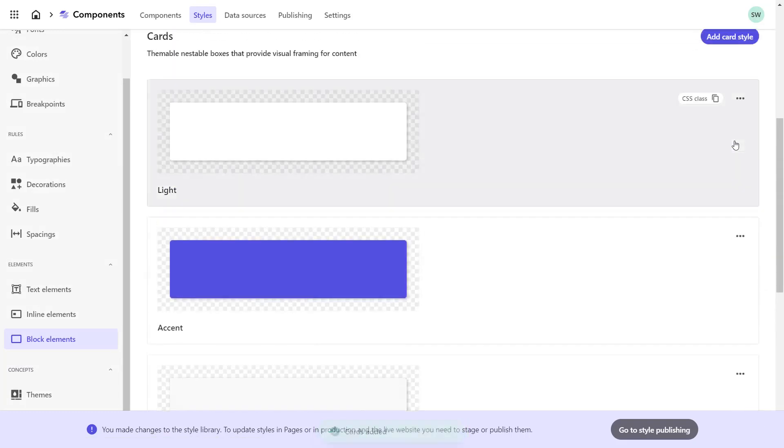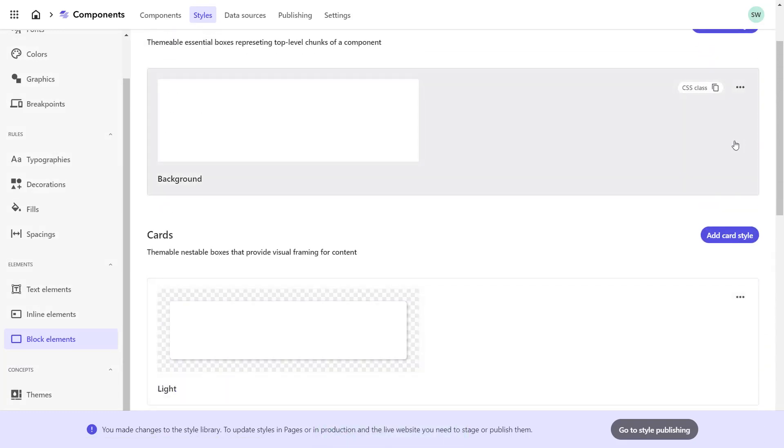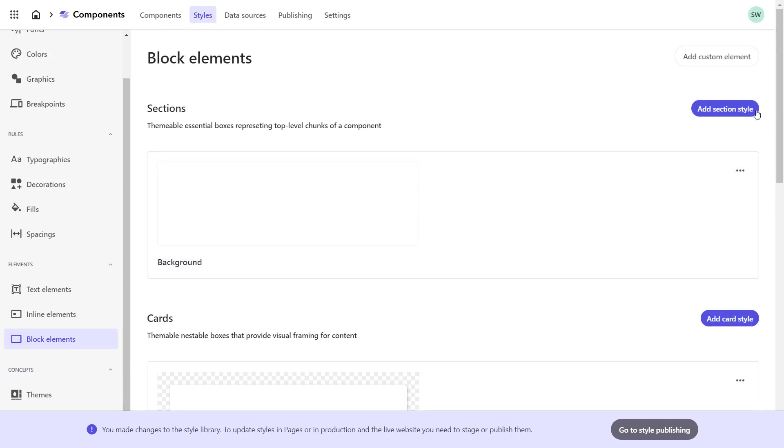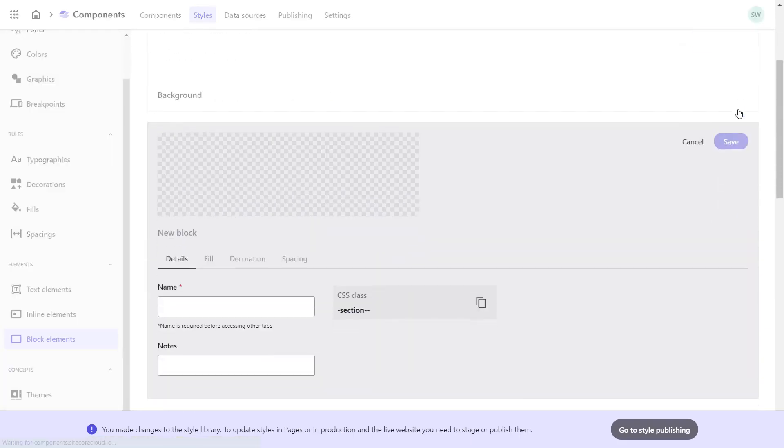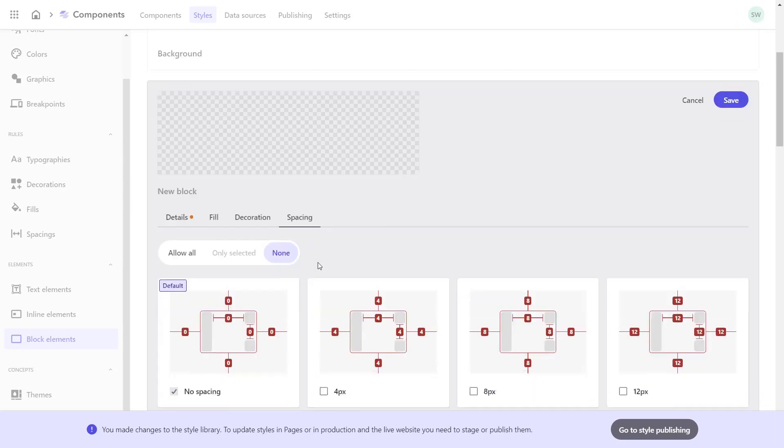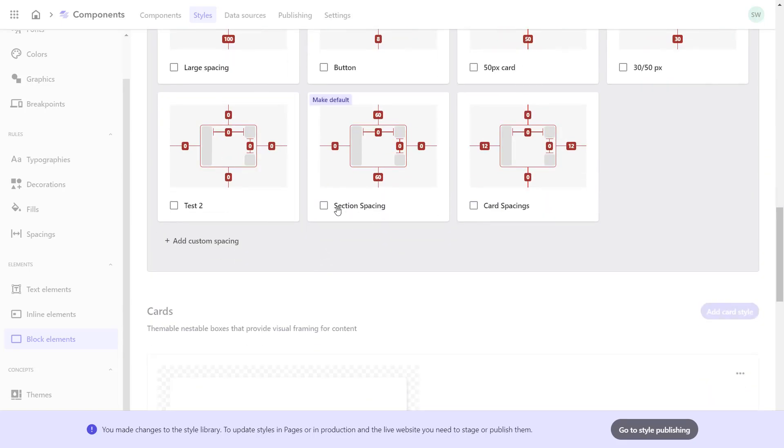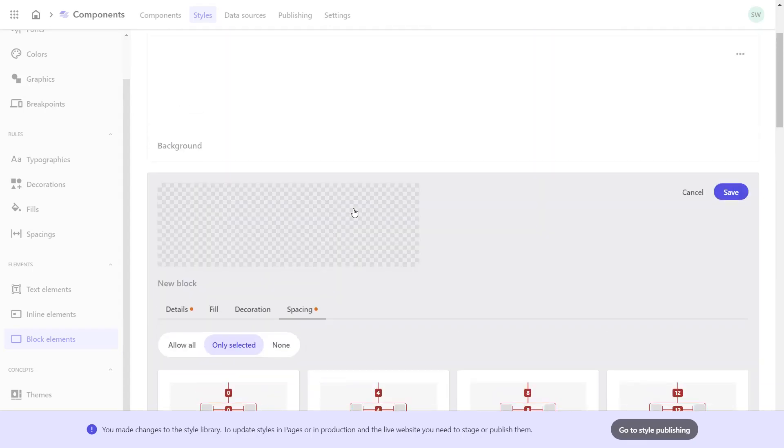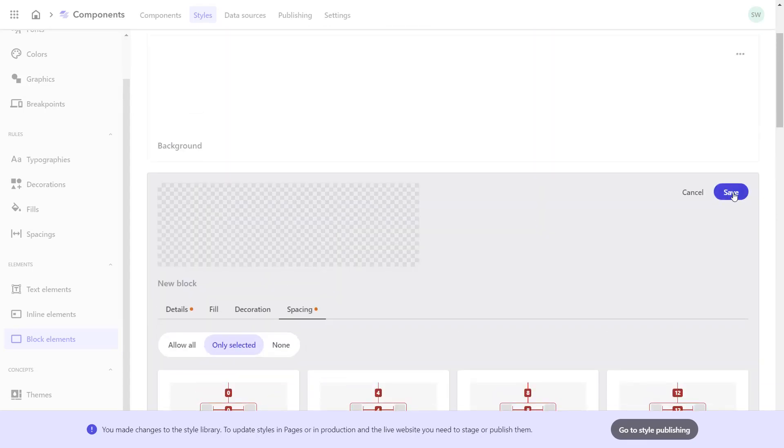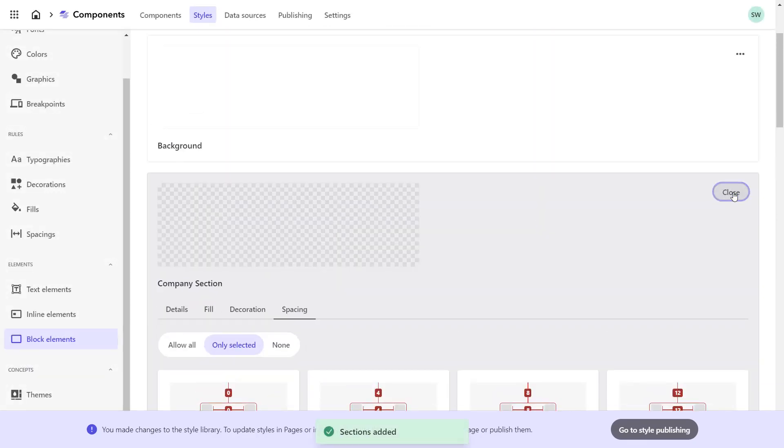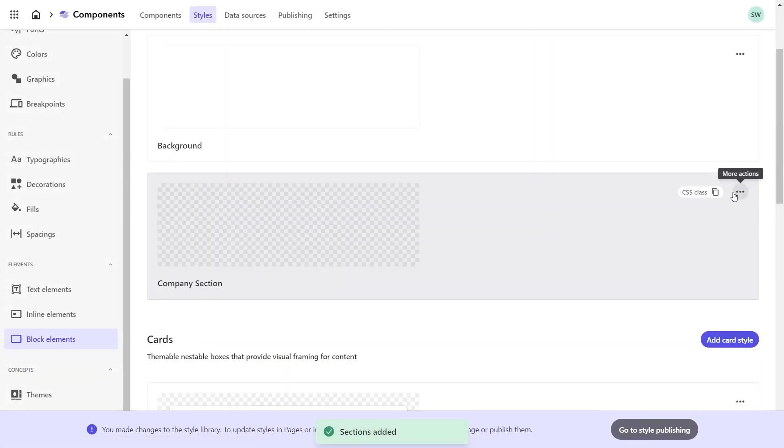Last but not least, I also want to set the section style. I name it Company Section and select the previously created spacing Section Spacing. Save and close.